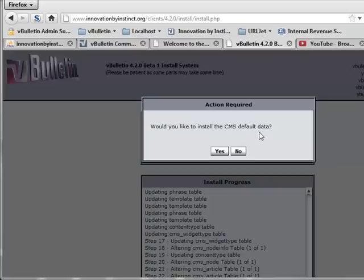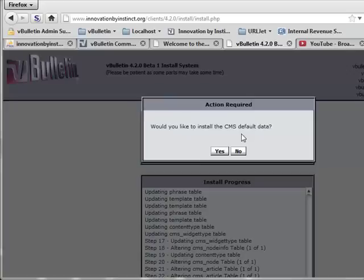However, if you install the CMS default data, you have something to go from. You have a foundation to work from, something to see how everything is currently in place, and you can even edit the current articles and replace it with your content and rename accordingly, which makes it a lot easier on you. So we're going to go ahead and click yes.